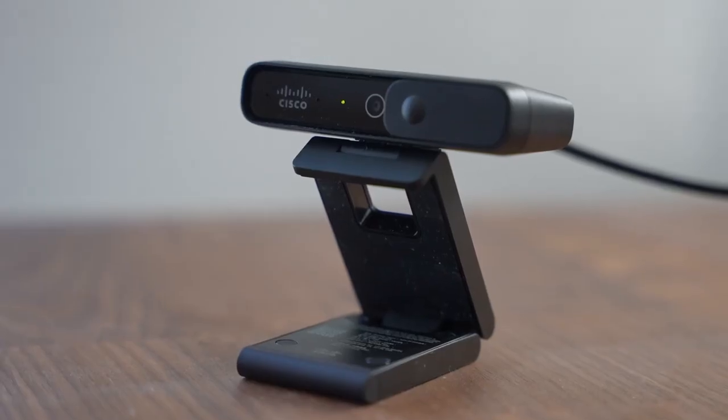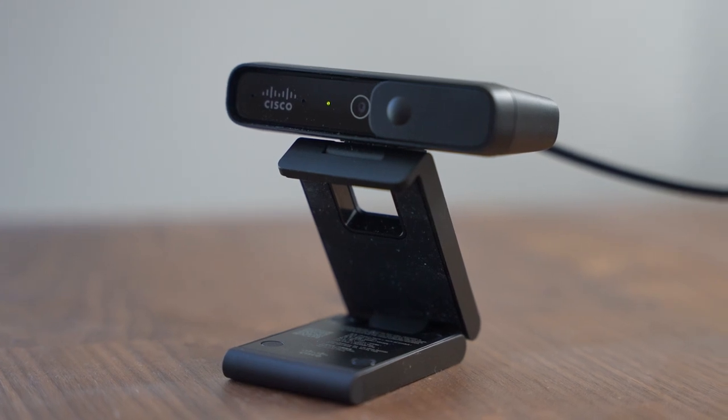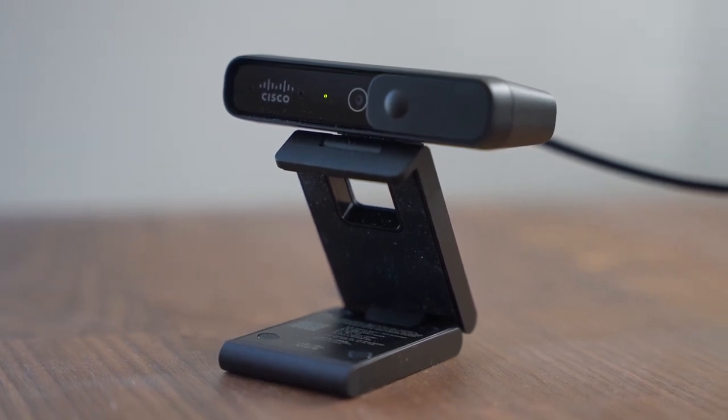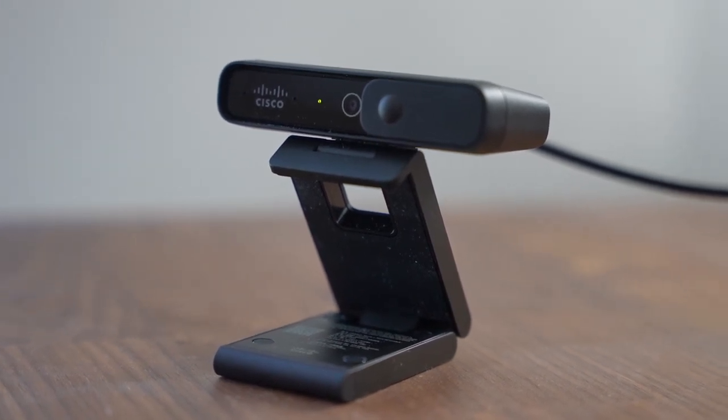The WebEx desk camera that offers 4K resolution comes in at $225 at the time of this video and that's a pretty affordable option in my opinion. As for the Cisco desk camera that will set you back $125. For this feature set that's not too bad of a deal in my opinion.